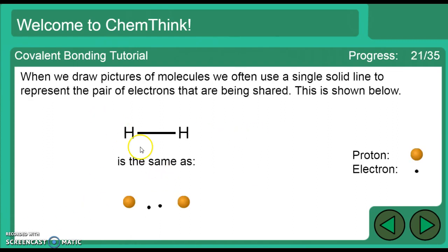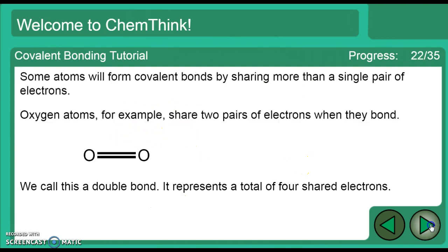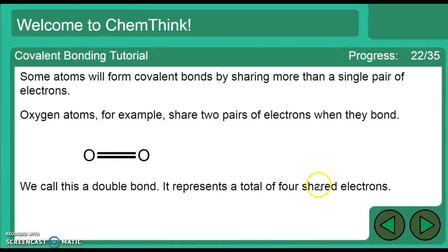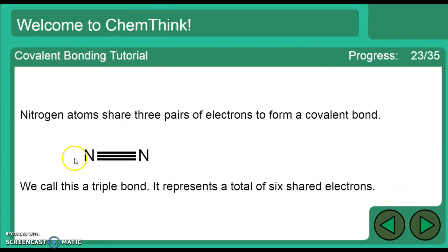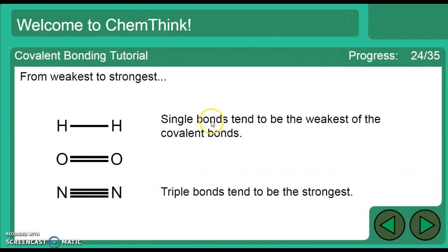A shared pair of electrons is indicated by a single solid line. Atoms can share more than one pair of electrons: when oxygen bonds with another oxygen, they share two pairs — that's a double bond. If they share three pairs of electrons, that's a triple bond. Nitrogen forms a triple bond, sharing six electrons. Single bonds are the weakest; triple bonds tend to be the strongest.